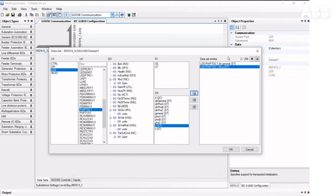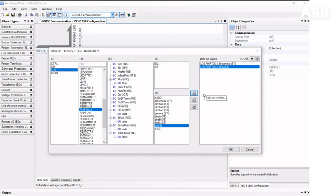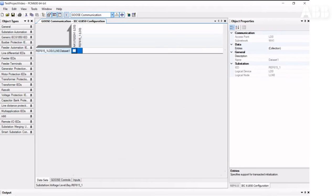There are different limits for numbers of entries and datasets in different ABB products. This information can be found in the IEC-61850 Engineering Guide. We can assign this dataset to the receiver, and the tool will automatically create a GOOSE control block for this GOOSE dataset.